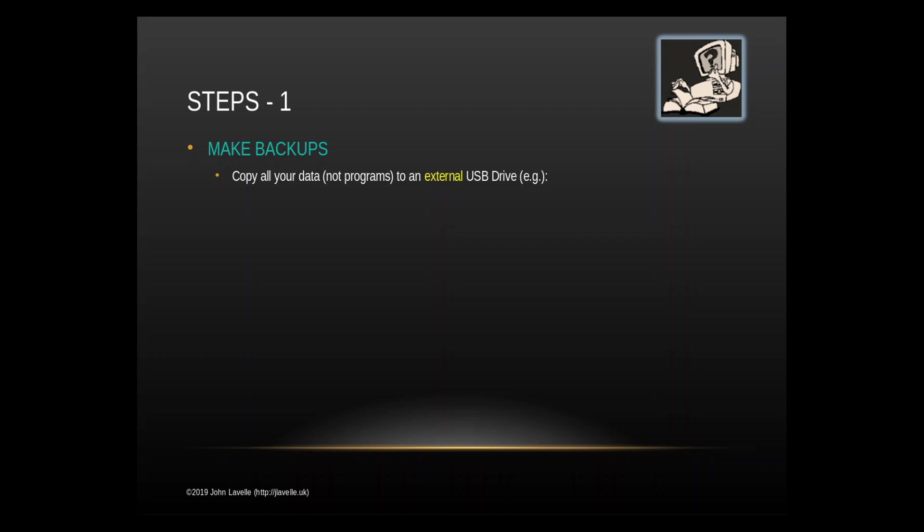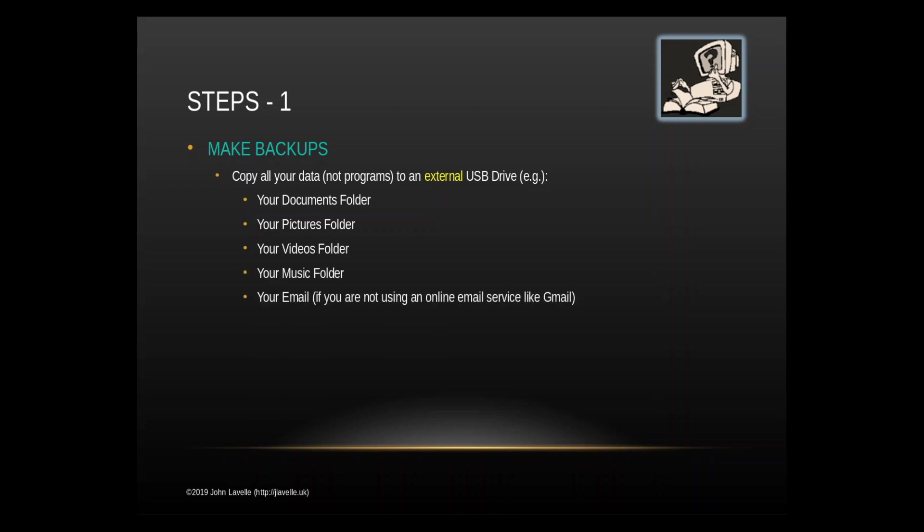You need to copy your data, not the programs just the data, to an external recommended USB drive. You can if you wish do it to a NAS, a network attached storage device, or you can do it to something like Dropbox. You need to backup your documents folder, your pictures folder, your videos folder, your music folder.